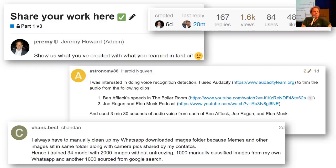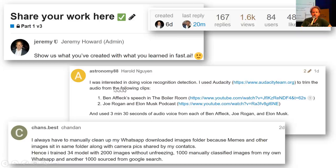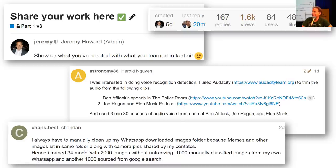What I really wanted to talk about most of all is what people have been doing this week. There have been 167 people sharing their work, which is really cool because it's pretty intimidating to put yourself out there as a newcomer. One interesting example was figuring out who's talking — is it Ben Affleck or Joe Rogan? Another was wanting to clean up WhatsApp downloaded images to get rid of memes, so someone actually built a little neural network for that. How cool is it to say, 'I've got something that cleans up my WhatsApp — it's a deep learning application I wrote last week.'